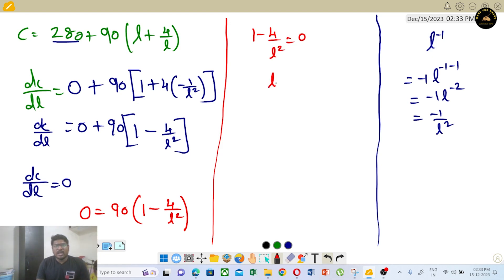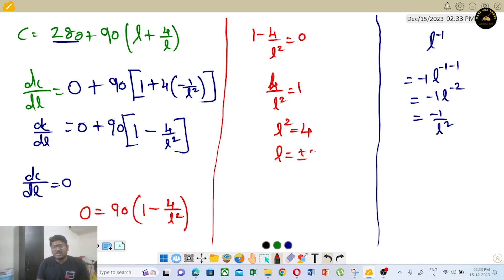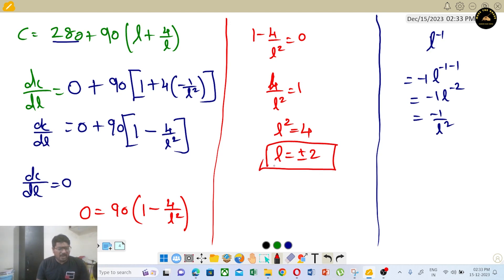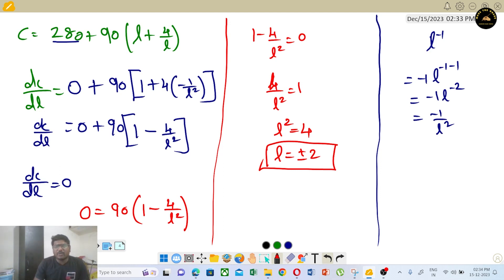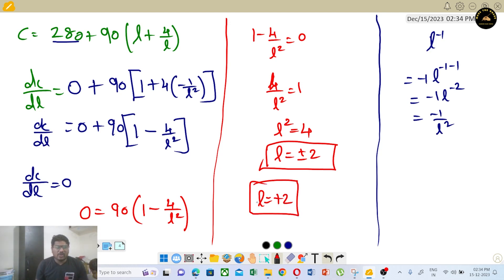Solving: 4 divided by L² equals 1, so L² equals 4, giving L equal to plus or minus 2. Since length cannot be negative, L equals positive 2.